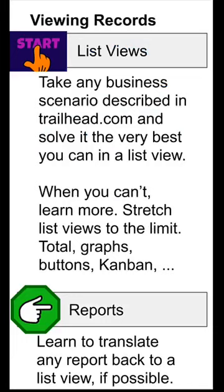The first thing you need to do is get very comfortable viewing records. Most people need to start with list views. Don't start with reports, start with list views. Take any business process described in Trailhead.com where someone needs to enter some things, and go build the list views that would make that nice. Pretend it's your job, and you have lots of them to do every day. How would you build some list views to help you do that? When you don't know how to do it, learn more. Stretch list views to their limits.